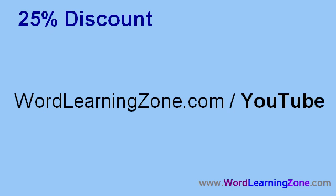Attention YouTube viewers, if you come to my webpage at WordLearningZone.com slash YouTube, you can get a 25% discount on any of my Word tutorials. Thank you so much for watching.